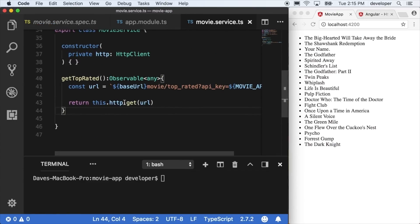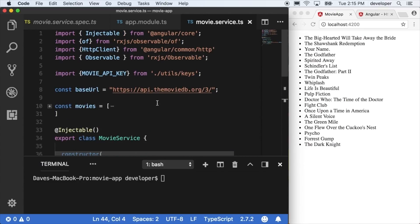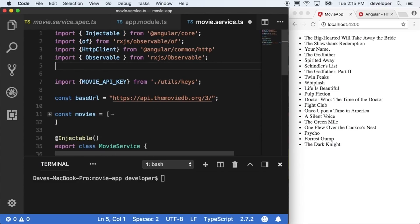I showed you earlier we can catch the errors in the subscribe method, but we don't really want to be handling and processing errors all the time at the component level itself. We'd rather keep this at the service level.